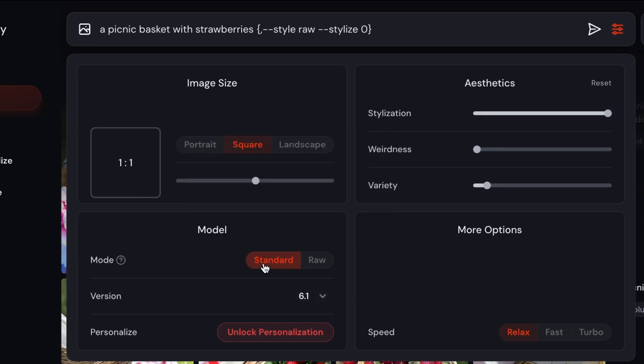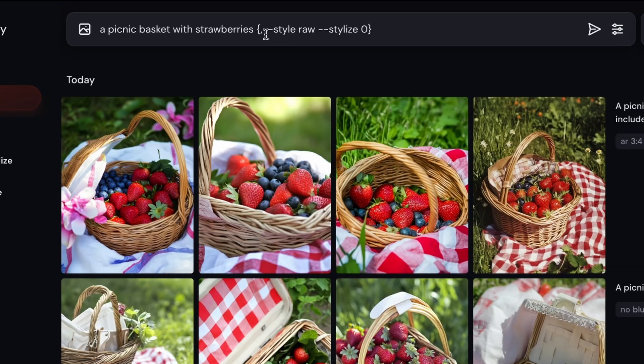So this one will apply Midjourney's artistic filter to it. And then the second one will be a picnic basket with strawberries, dash dash style raw, and dash dash stylize zero.